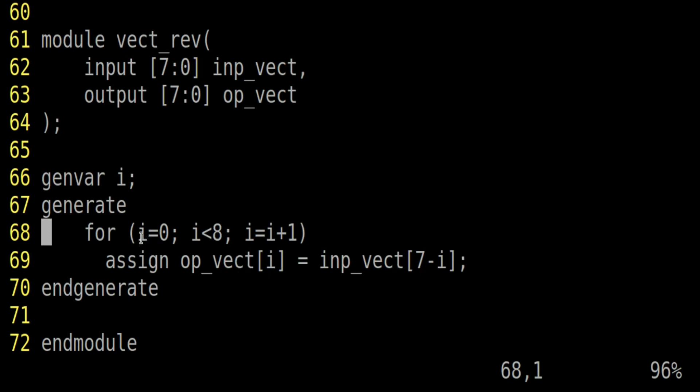Similarly, let us say when i will be equal to 7. Output vector 7 will be equal to input vector 7 minus 7. That means input vector 0. Output vector 7 will be equal to input vector 0. Which is again correct. So this is one of the possible implementations.